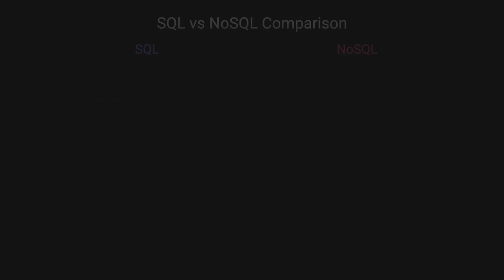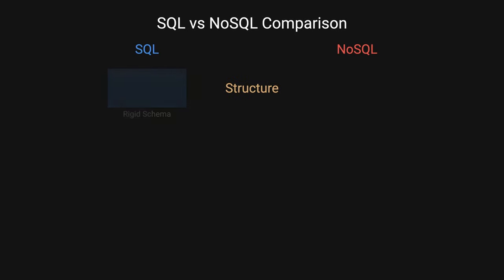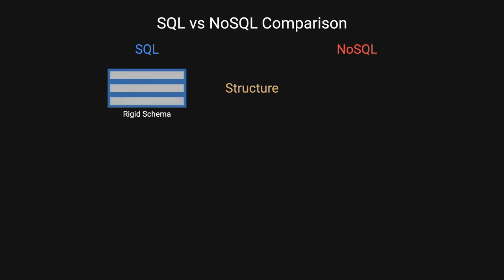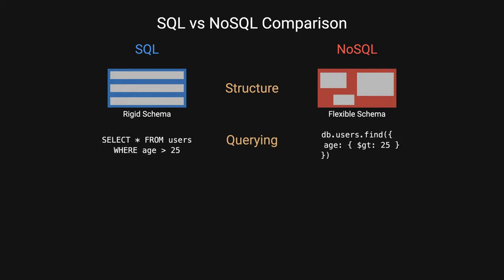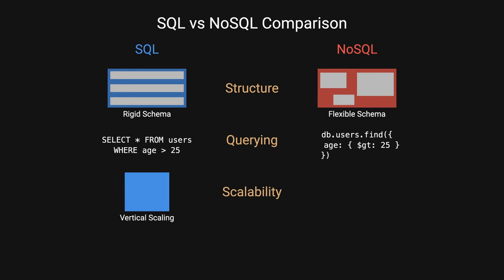When comparing SQL versus NoSQL, we often look at the structure. SQL has a rigid schema, while NoSQL has a more flexible schema. Querying, SQL databases use standard structured query language, while NoSQL databases queries are more focused on collection of documents. In terms of scalability, SQL typically scales vertically, although can be done horizontally through sharding, while NoSQL scales horizontally.